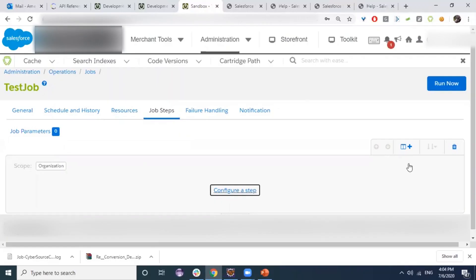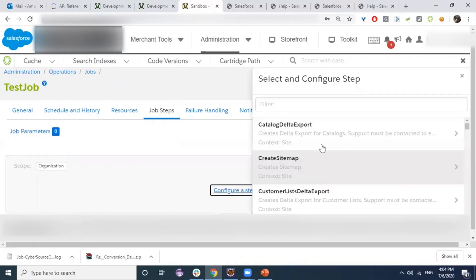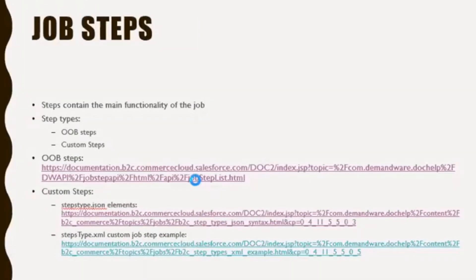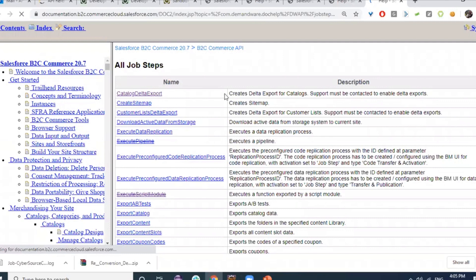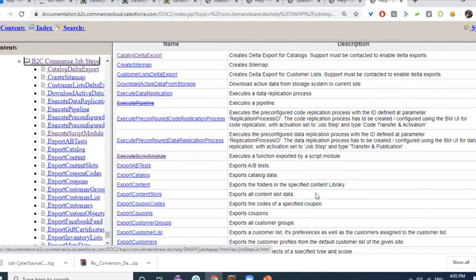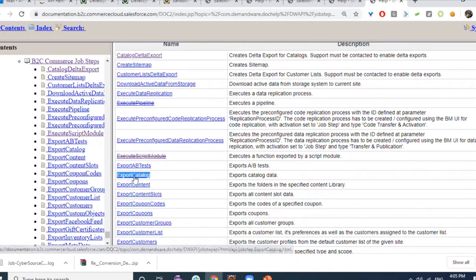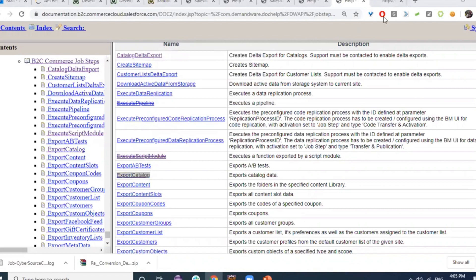When clicking Configure Step, we can see all available step types. For out-of-the-box steps, Salesforce provides a list of steps we can choose from based on our requirements. For example, if we need to export a catalog, we can use the Export Catalog step. We can view information about each step by clicking on it.